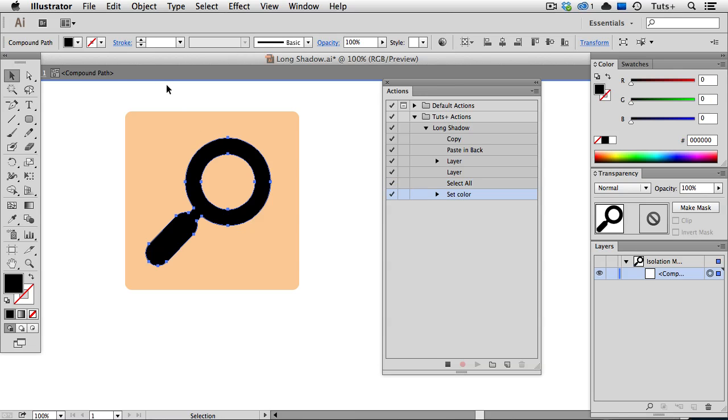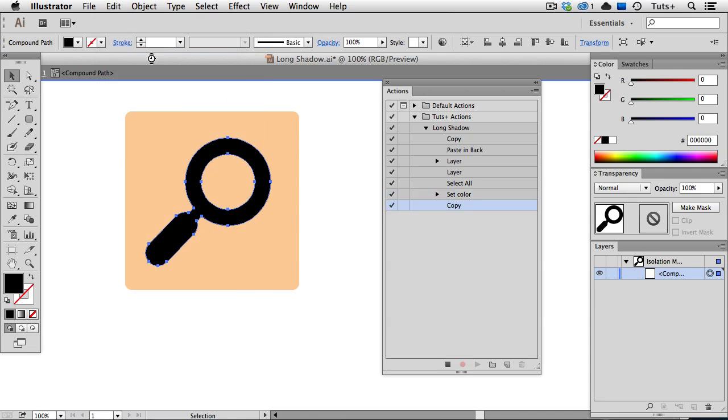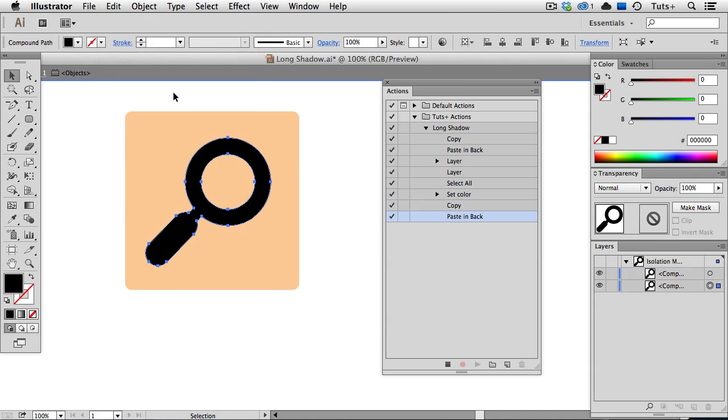I'll go back up to the Edit menu, copy, and paste in back. Now that back object is still selected and I need to move it, but I can't just drag it manually because that would defeat the purpose of the action. So we're going to use the Move command,